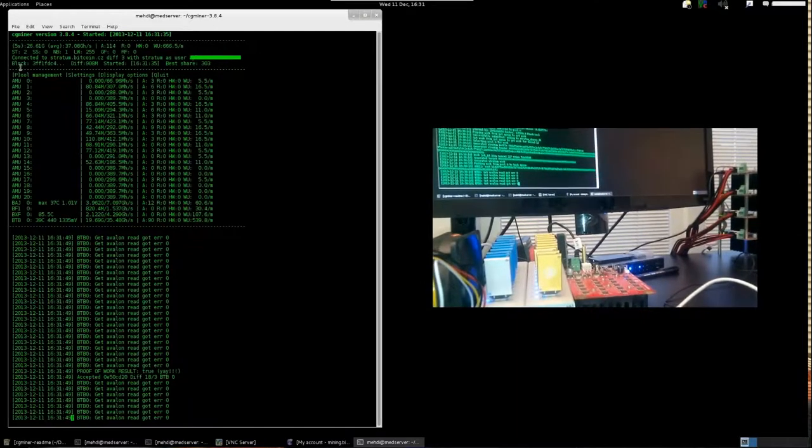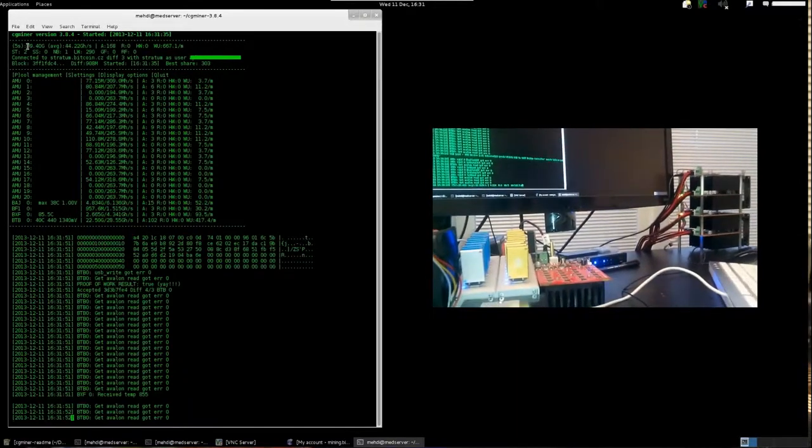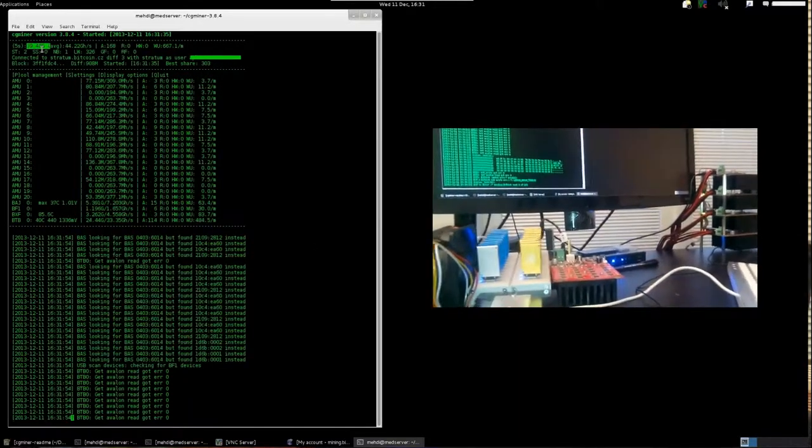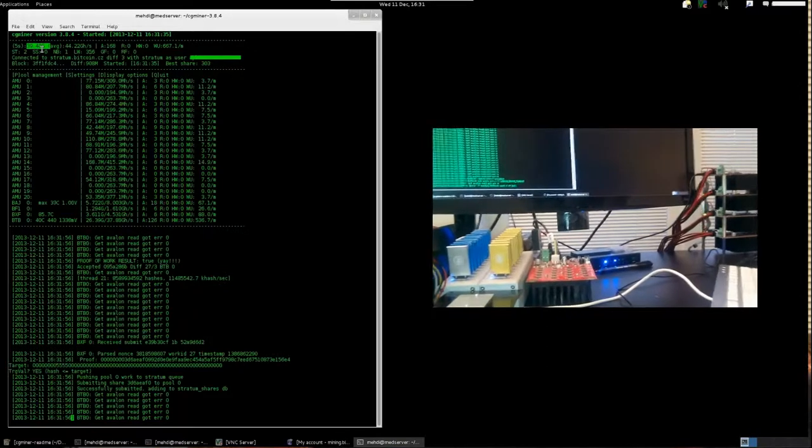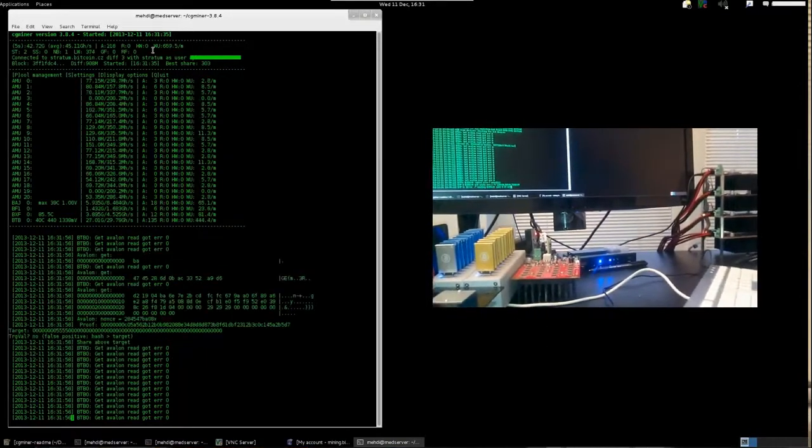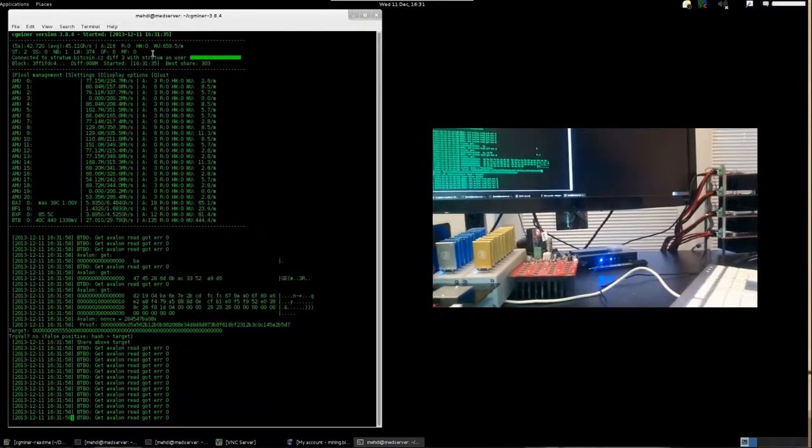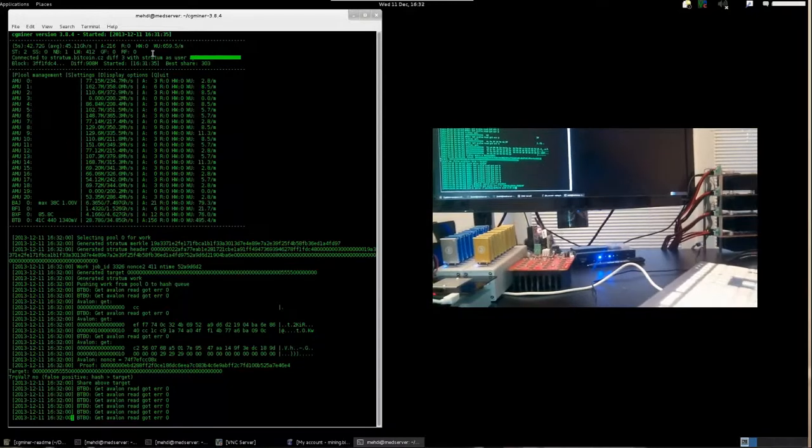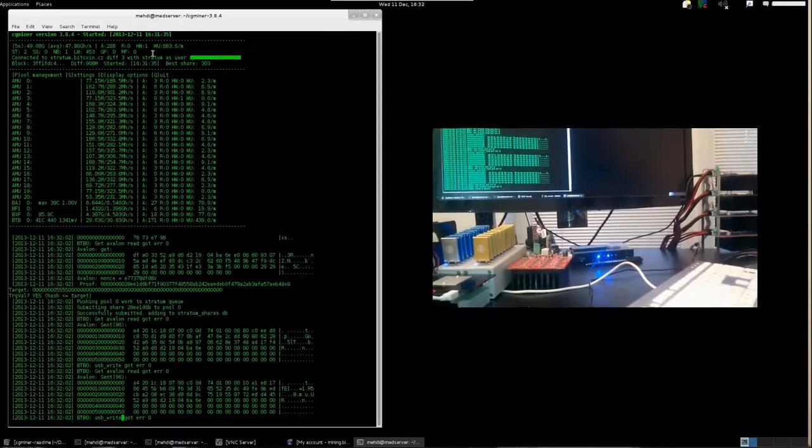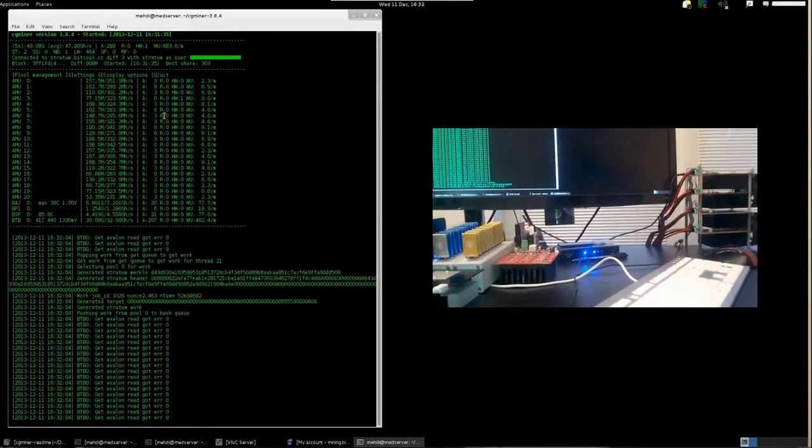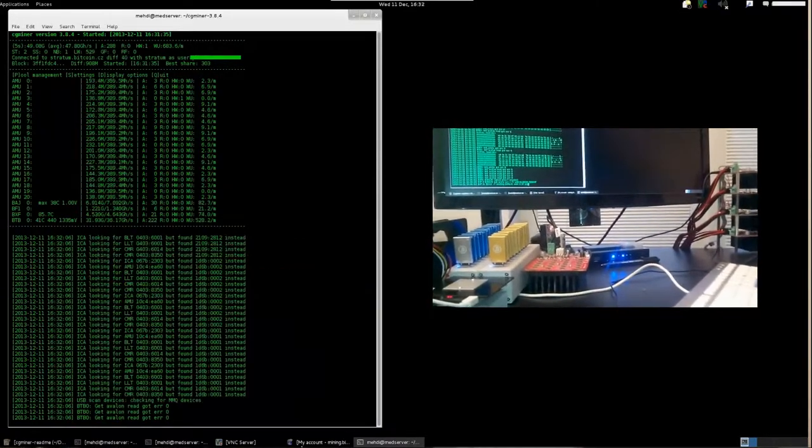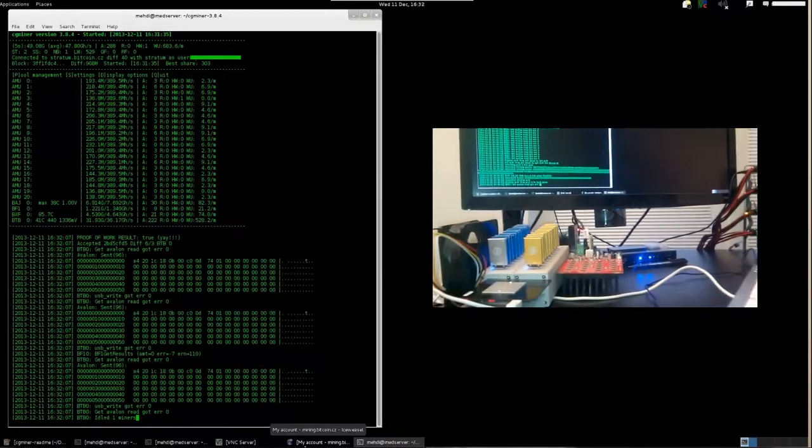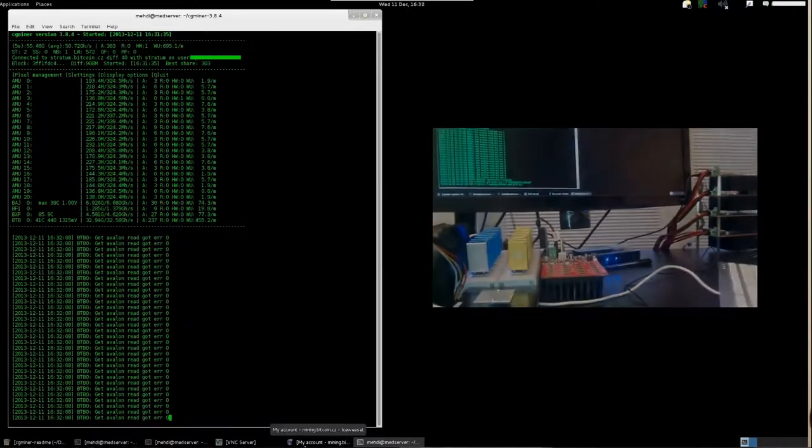Once connected, each device goes into a state of mining or hashing, gradually increasing in rate and speed up to its design specification. The total hash power in this demonstration will be the cumulative rate of all devices combined, roughly 50 Giga hashes once everything is fully loaded.